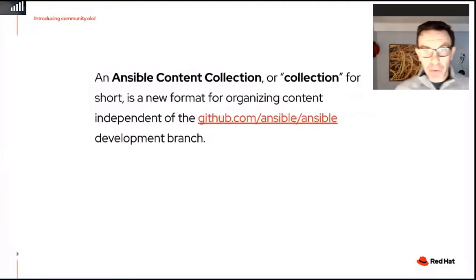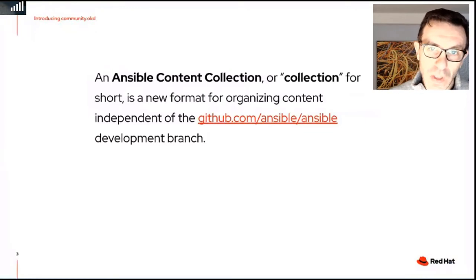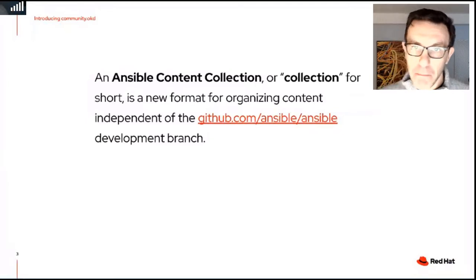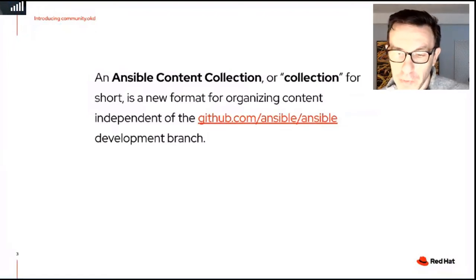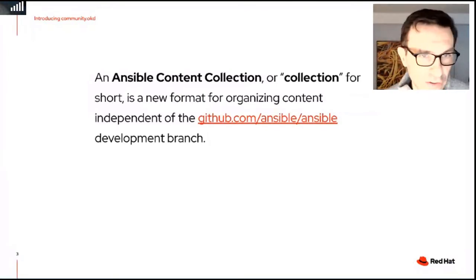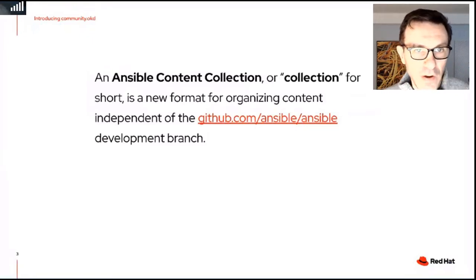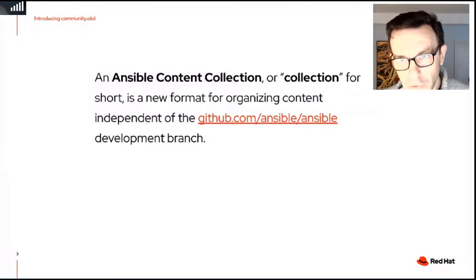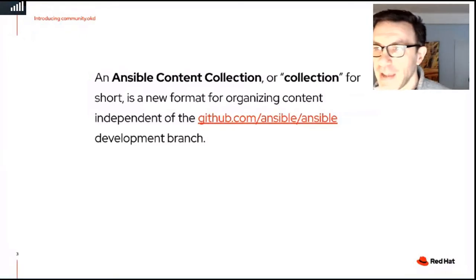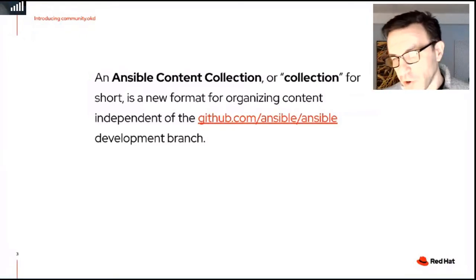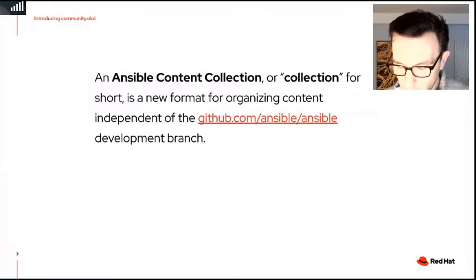In the last year or two we've had a huge effort to separate the core Ansible engine from what we call the content, so that they're separate and can move independently. One of the problems with our batteries-included approach was that you had to wait for the next release of Ansible to get new features for a cloud service or API change. So we created Ansible Content Collections — a new format for organizing Ansible content that's independent of the engine and can be added, installed, and updated independently. What we're talking about is one of those collections specific to OKD and OpenShift.